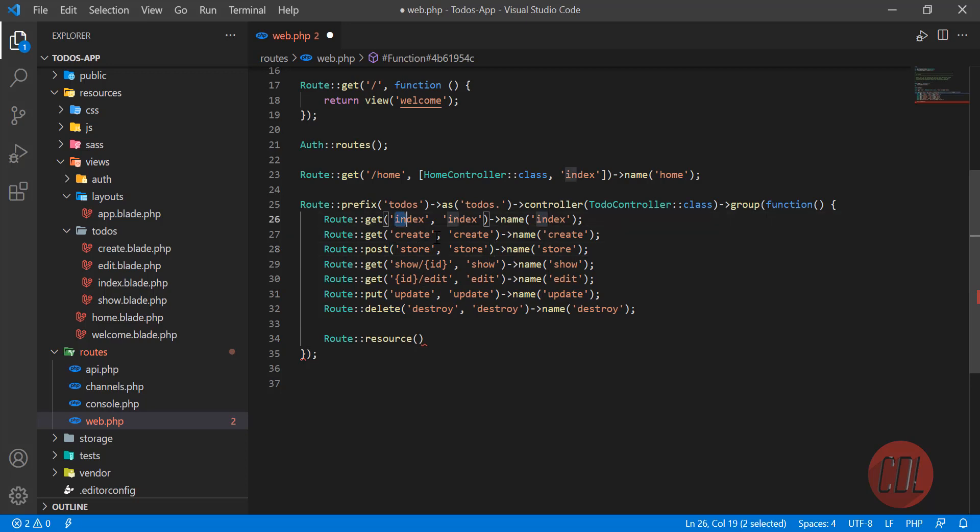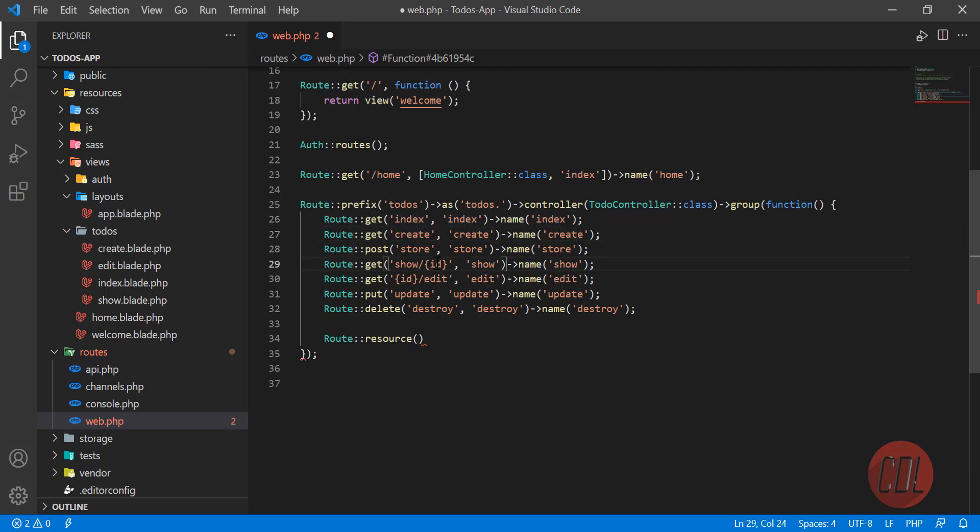If you're working with a controller that contains all of these methods, you need to make it a resource controller. Then you need to add your route resource.